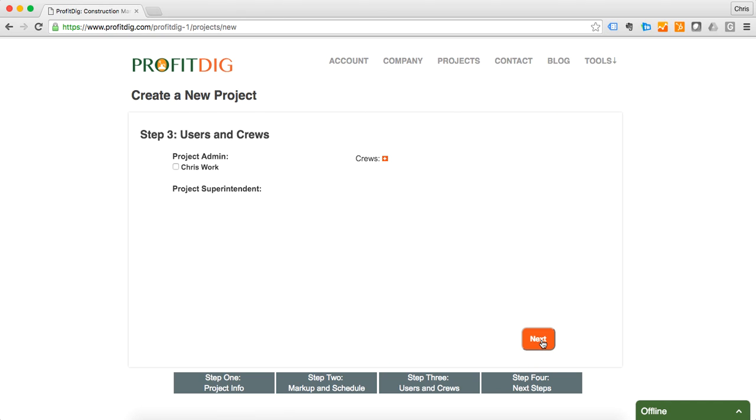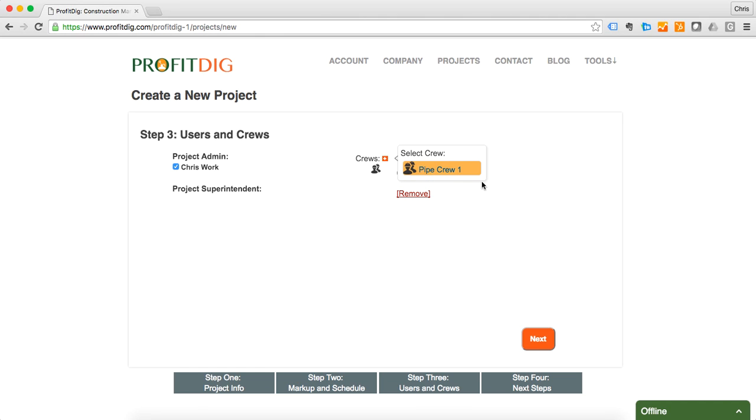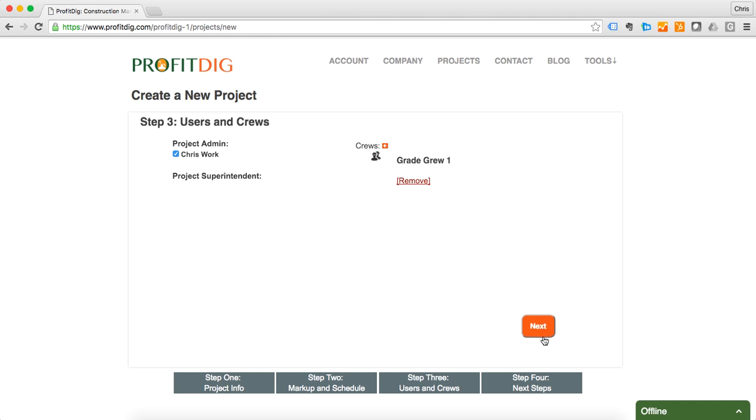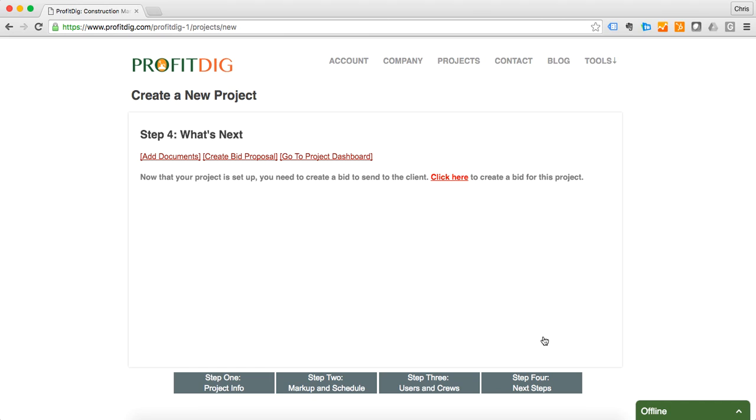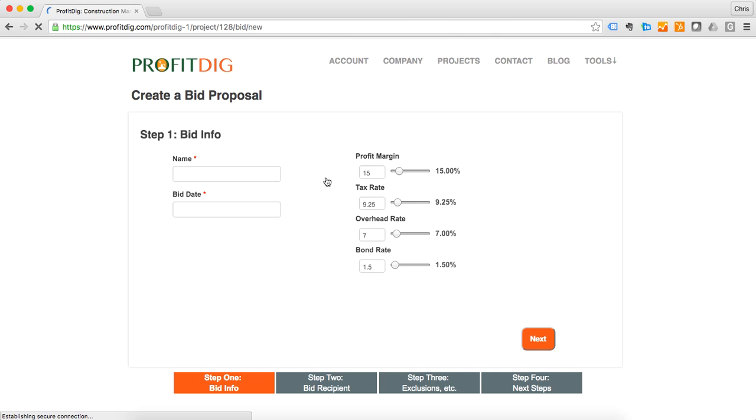I'm going to add myself as project admin. I'm going to add my grade crew here. So now that's all set up, now I'm going to create my bid.